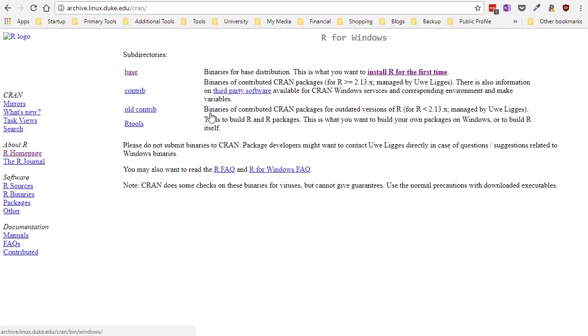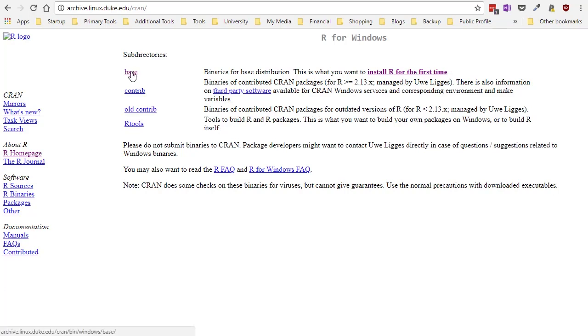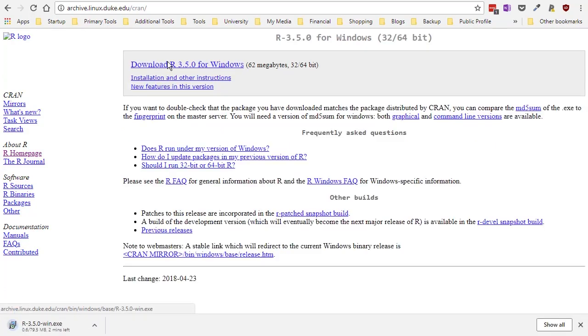And then all you need from this page is what's called base. This is the base R statistical software package. That's what we're going to download. So I'm going to click on the download link.